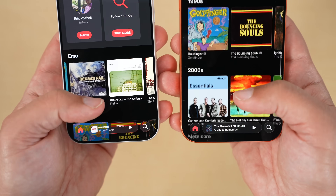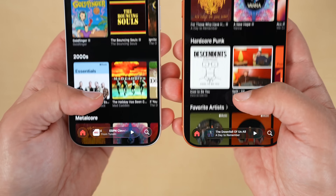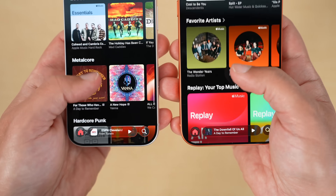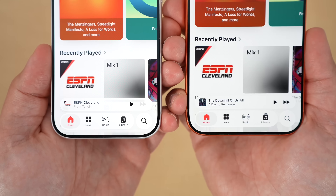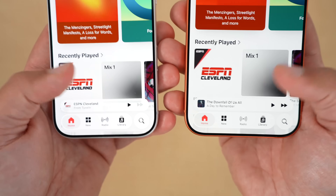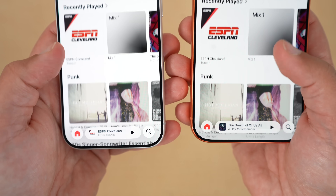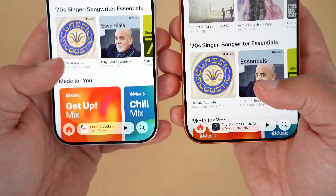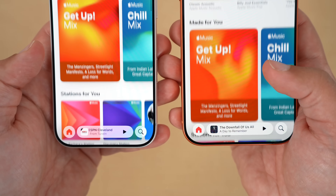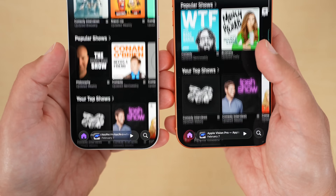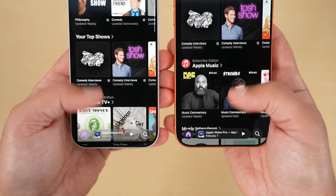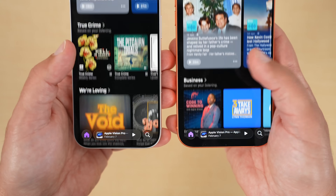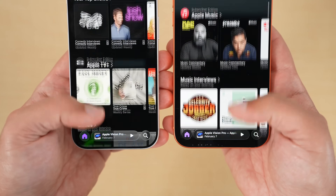Would love to hear from you on which ones you guys like better. We have standard liquid glass and then the tinted option on each side — a side-by-side comparison. Let me know which you prefer, but I like this option from Apple. It kind of gives you the ability to customize it even more.